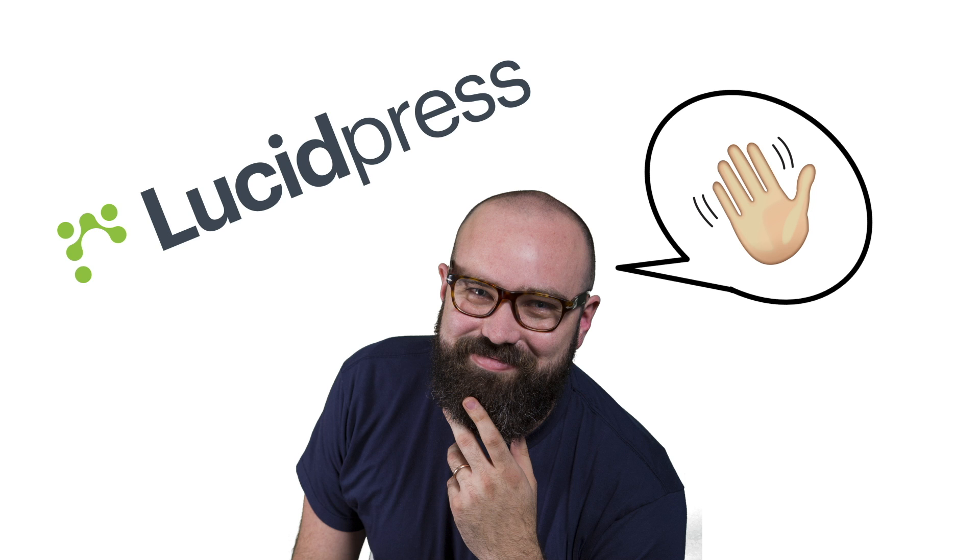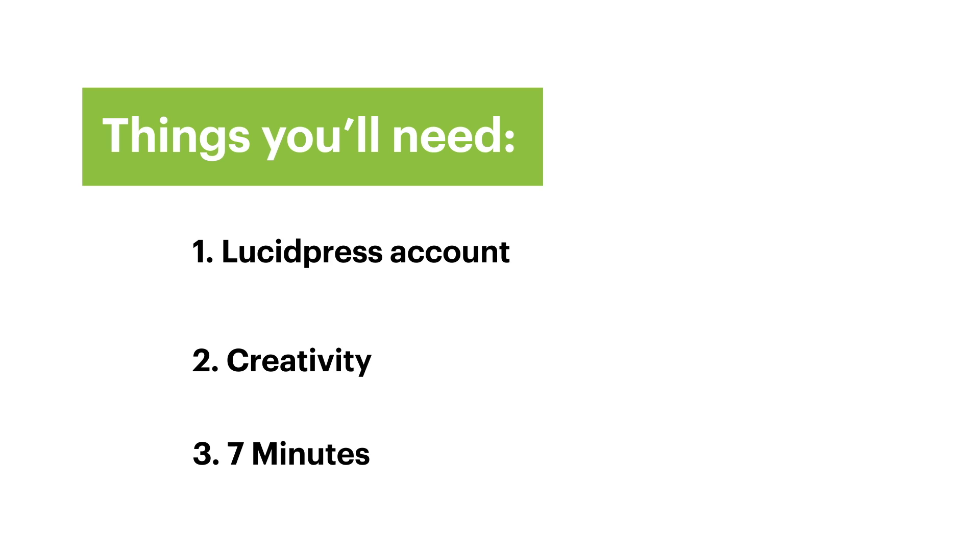Hello, it's Scott here from LucidPress. Today we're going to be learning about how to make a simple infographic in LucidPress. To get started you're going to need to have a LucidPress account. If you don't have one already you can sign up for free from our home page.